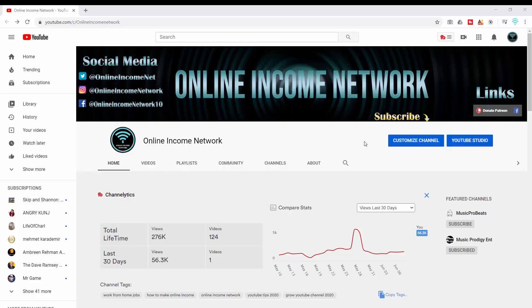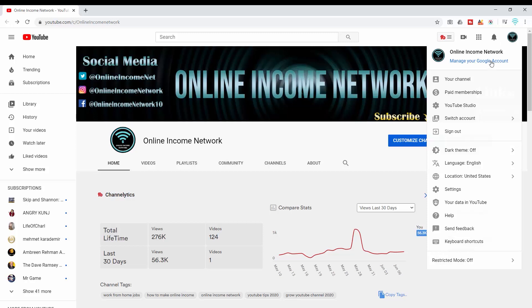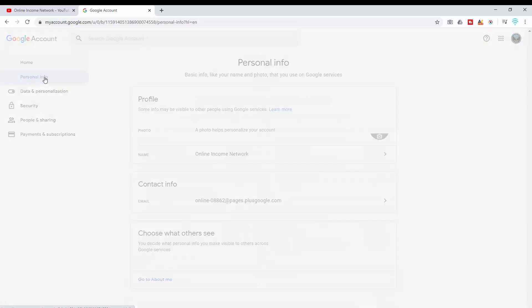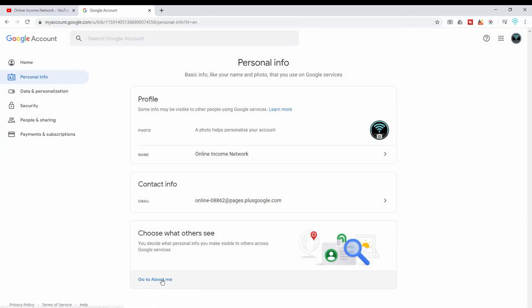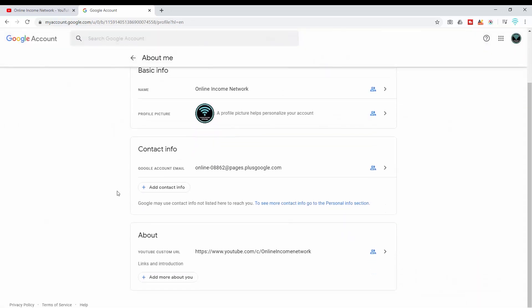For anybody following along on your phone, just go to your web browser and you can follow this the exact same way. I'm on YouTube right now. I'll go to the top right to my channel icon, then into Manage your Google Account. From there I go into Personal Info, then scroll down to About Me, and under About you can see the custom YouTube URL at the bottom.